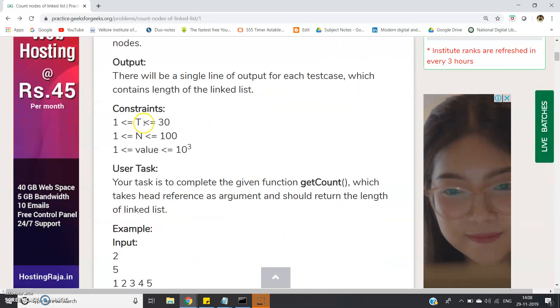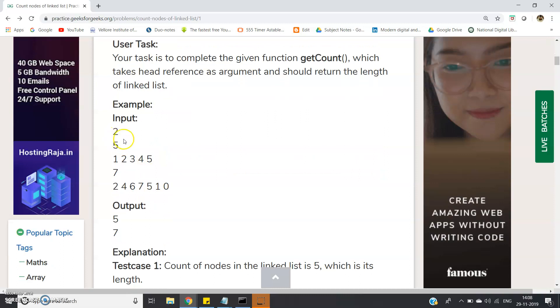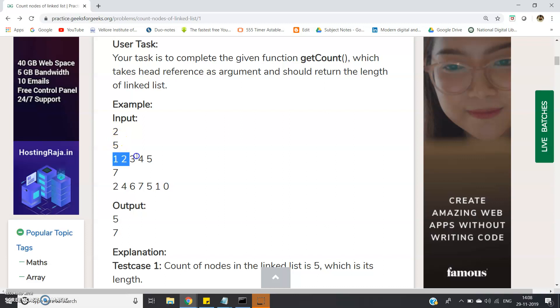Let me go to the input section. First input shows how many test cases there are. Here we are considering two test cases for this particular example. One has length five, so five elements are entered, and another linked list has length seven.